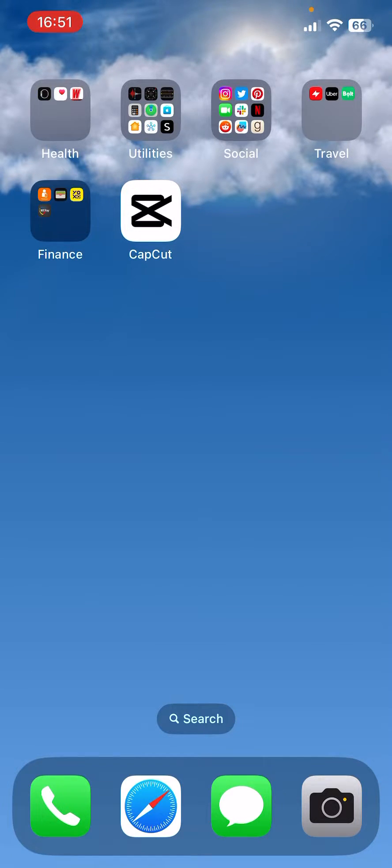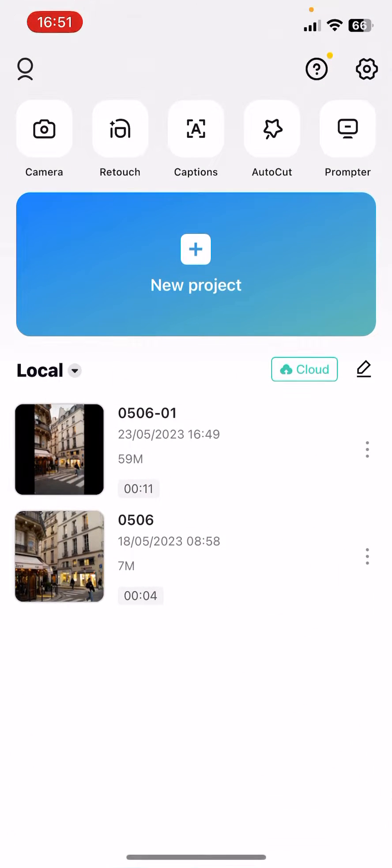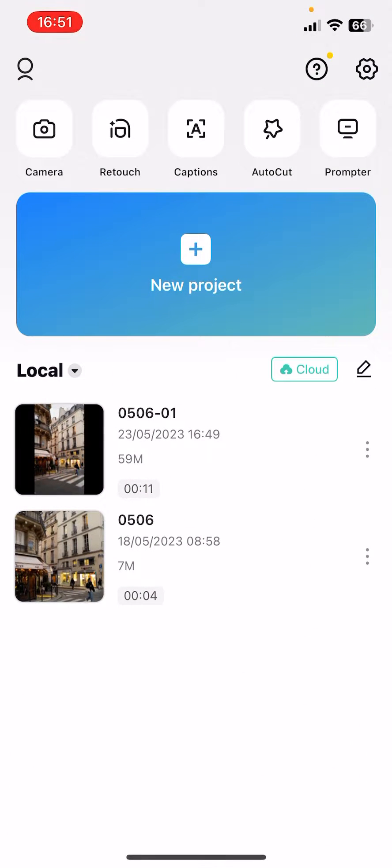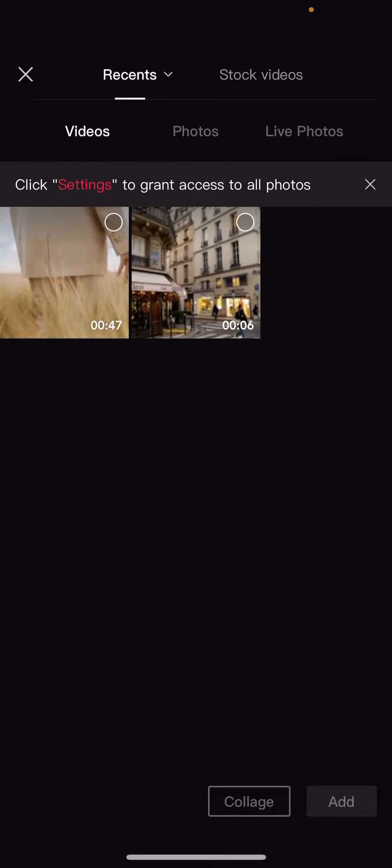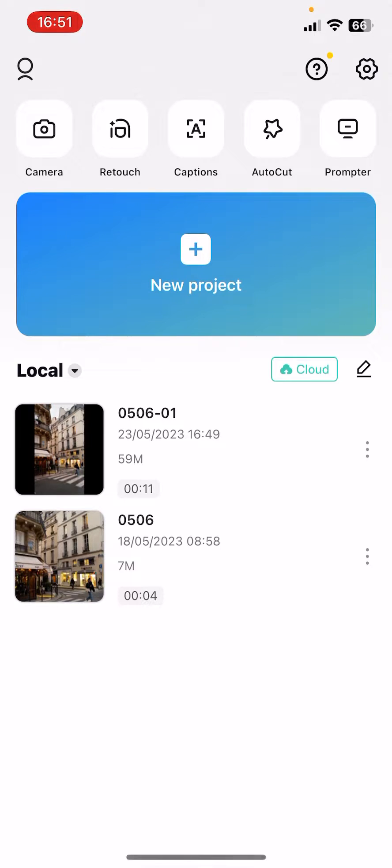So let's jump into it. First, open the app. Now you have to select one of your projects that you'd like to edit, or you can start a new one by clicking on the plus icon. Then select from your gallery the video that you would like to edit.